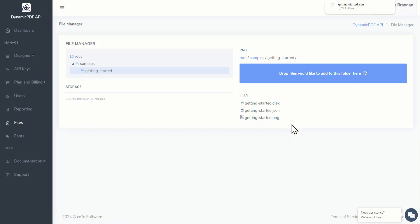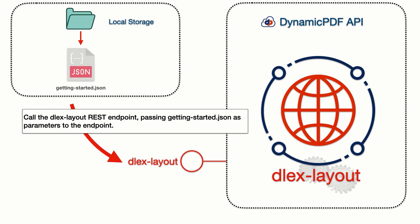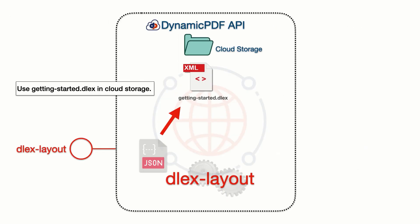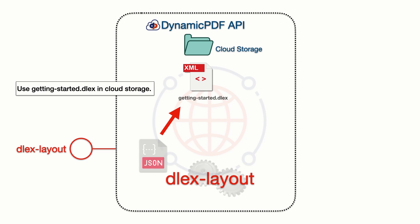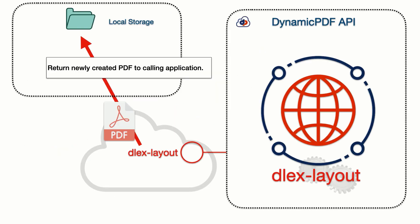Now that we've downloaded the file, here's how the deluxe layout endpoint works. The deluxe layout endpoint is a POST request that takes the gettingstarted.json data as a request parameter. The deluxe layout endpoint then sends the gettingstarted.json data to the DynamicPDF API endpoint. It also sends a relative path to gettingstarted.dlex that resides in cloud storage. Then DynamicPDF API combines the DLEX file and the JSON file to create the PDF. The deluxe layout endpoint then returns the PDF as binary.